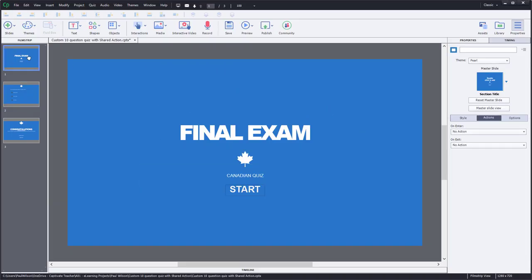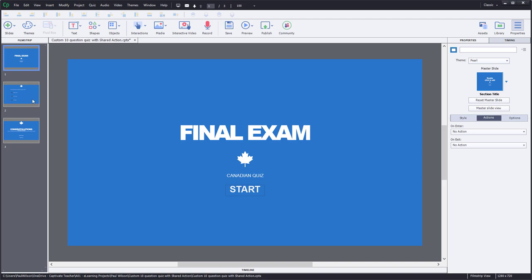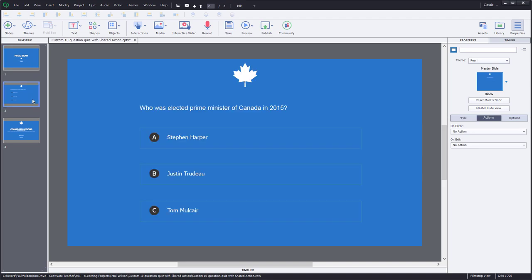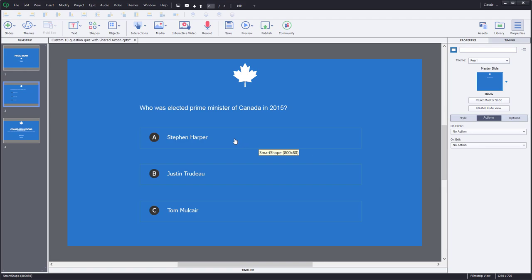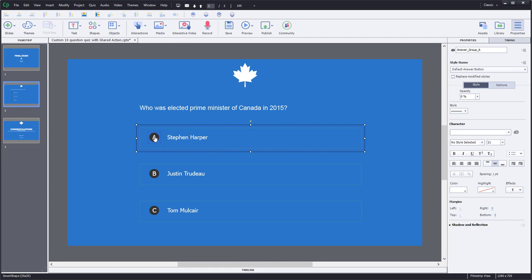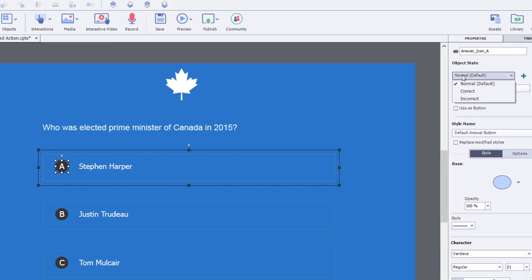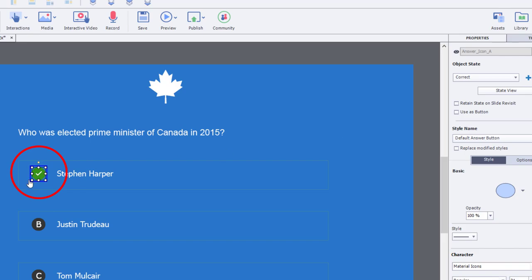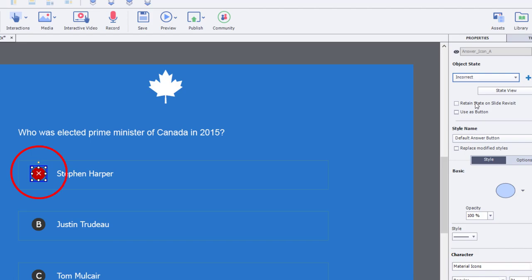I've built a couple of slides here. Here is the concept: we have a question at the top, and three answers. These answers are grouped objects containing several elements. First is the A, B, or C icon. Depending on whether the answer selected is correct or not, the icon will change to either a correct symbol with a check mark in a green circle, or an incorrect symbol with an X in a red circle.